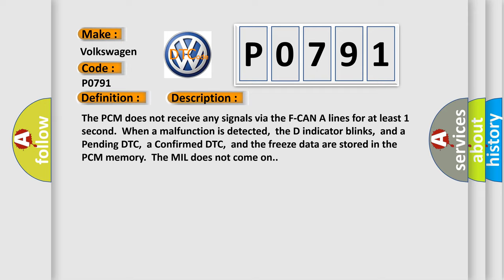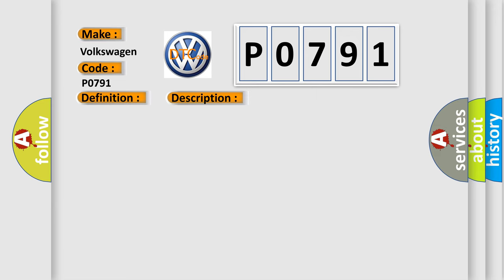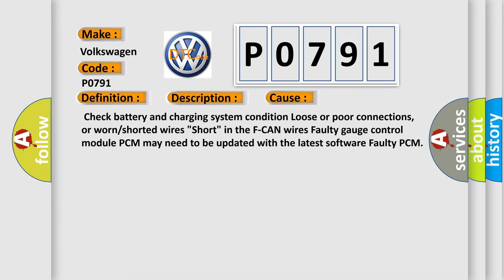This diagnostic error occurs most often in these cases: check battery and charging system condition, loose or poor connections, or worn or shorted wires, short in the F-CAN wires, faulty gauge control module, PCM may need to be updated with the latest software, faulty PCM.